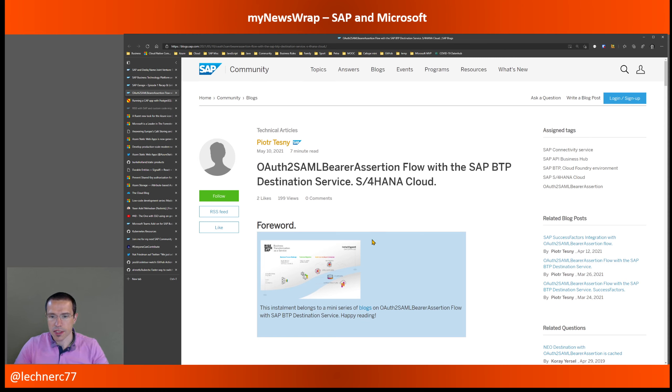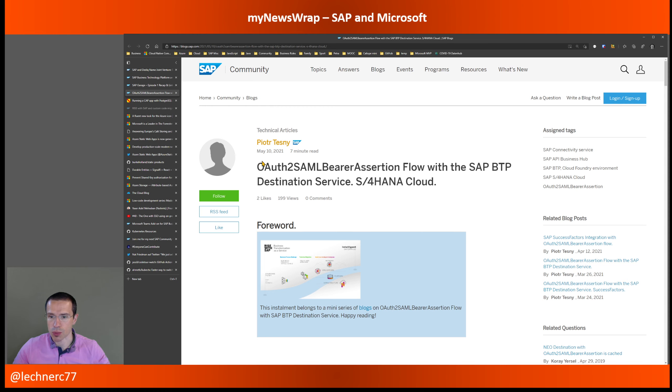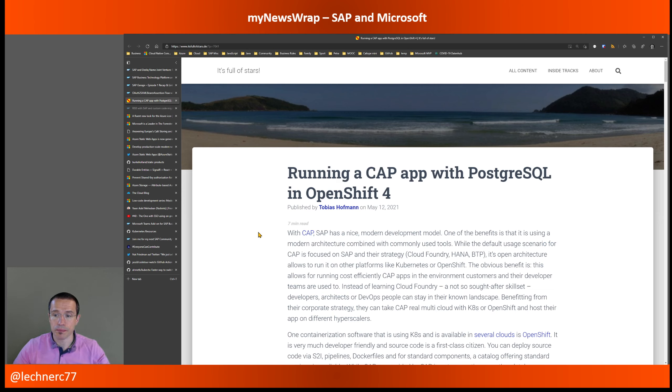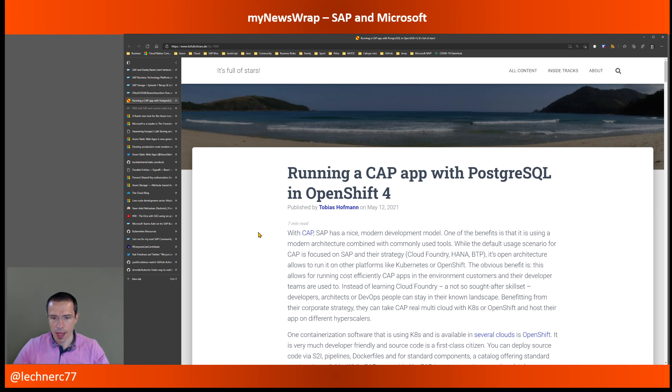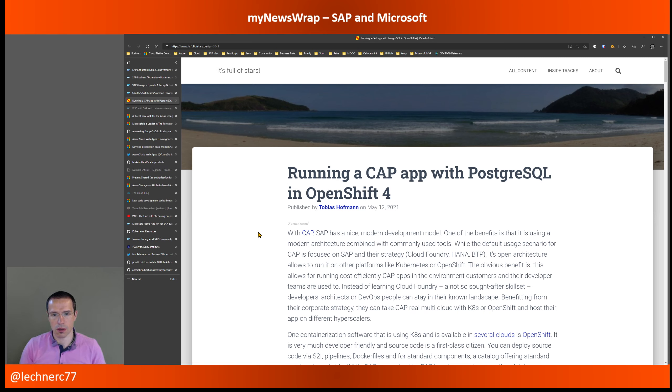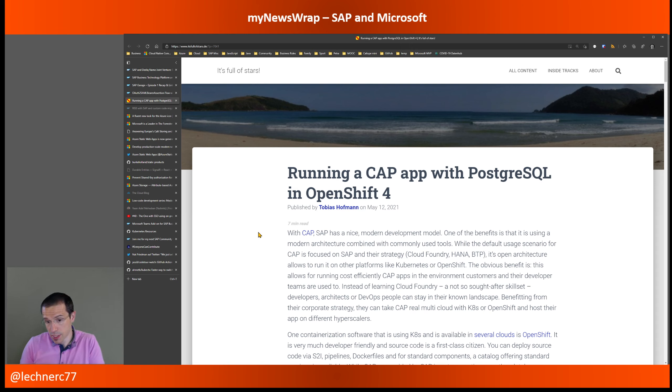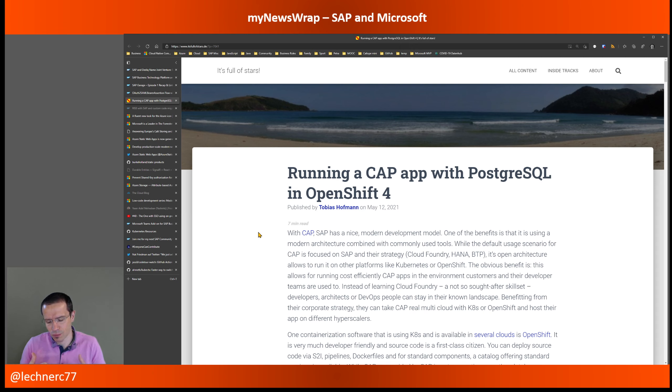Now, with that, I would like to switch to one highlight on the SAP side of this week in the area of the cloud application programming model. There is one blog post by Tobias Hoffmann, which describes on how to run a cloud application programming model with Postgres SQL in OpenShift. And the most important point there is, I think this really shows the potential of the cloud application programming model. So currently, a lot of blog posts focus on cloud application programming model, cloud foundry HANA. As Tobias also states, that's kind of not the scenario where you will get too much, but you get the biggest benefit out of it, let's put it that way, and where you will be super future proof from my perspective.